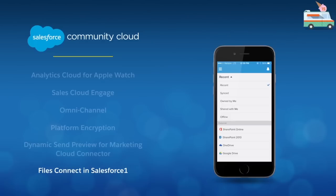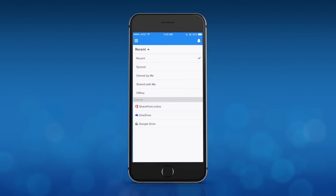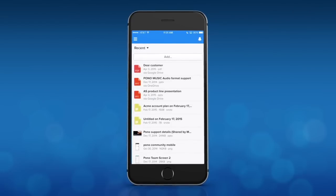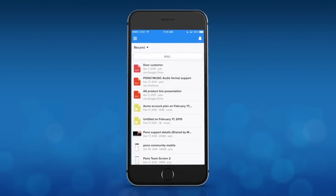And lastly, Files Connect customers can now access all of their Google Drive, Microsoft SharePoint, and OneDrive files within the Salesforce One mobile app.